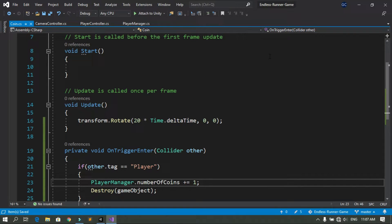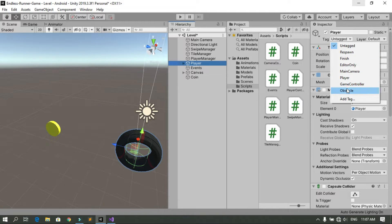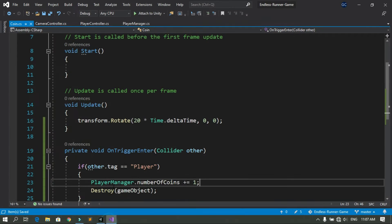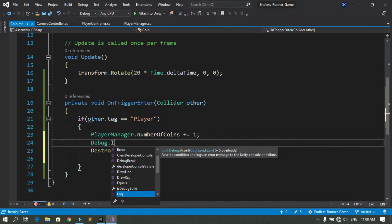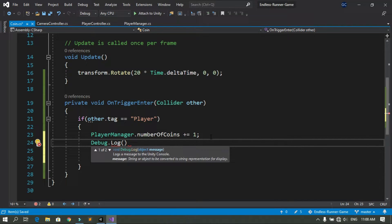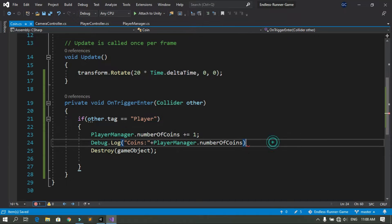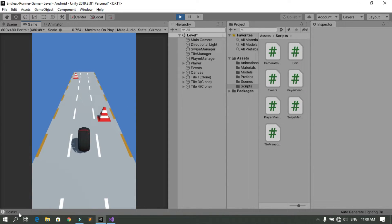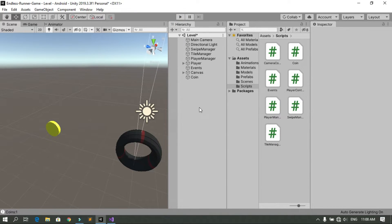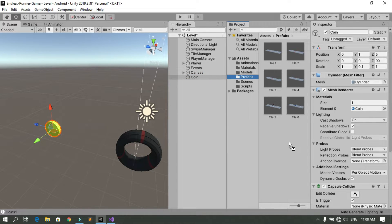Let's save and go back into Unity. Select the player and change its tag to Player. Since we haven't created the UI text yet, we'll use Debug.Log to print the number of coins using PlayerManager.numberOfCoins, with a label text 'Coins'. Save and go back to Unity, hit Play. When you tap the screen you can pick up the coin and see the count in the console.